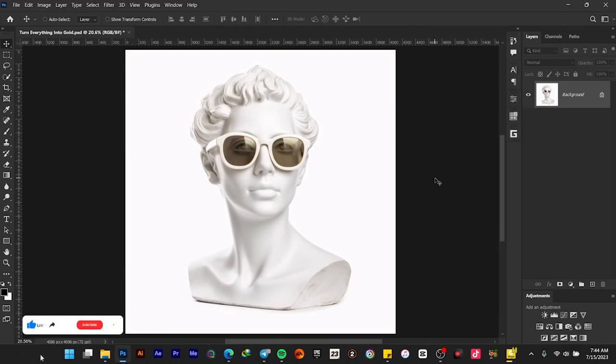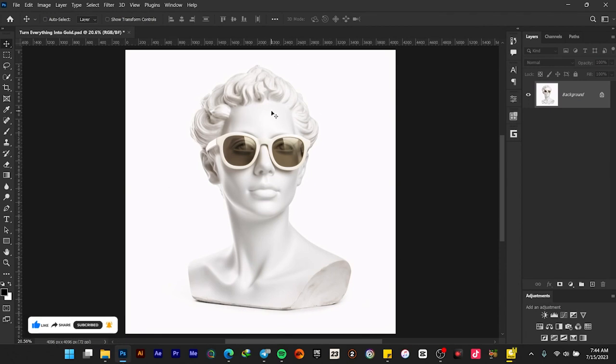Hello guys, in this video I'll be showing you how to turn anything into gold in Adobe Photoshop. This is the image that I will be using - the link to this image will be in the description below.